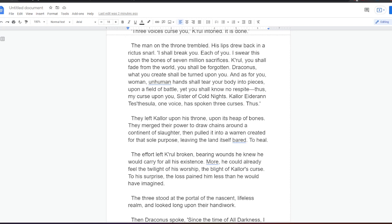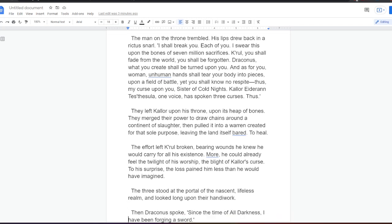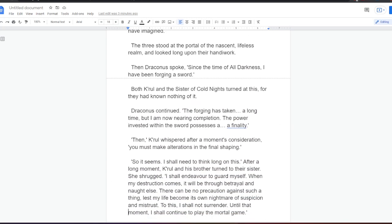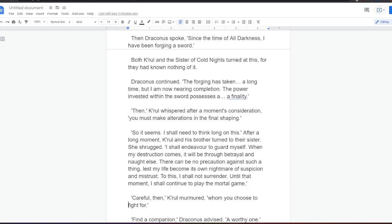They left Kalor upon his throne, upon its heap of bones. They merged their power to draw chains around a continent of slaughter, then pulled it into a warren created for that sole purpose, leaving the land itself bared to heal. The effort left Kral broken, bearing wounds he knew he would carry for all his existence. More, he could already feel the twilight of his worship, the blight of Kalor's curse. To his surprise, the loss pained him less than he would have imagined. The three stood at the portal of the nascent, lifeless realm and looked upon their handiwork. Then Draconus spoke. Since the time of all darkness, I have been forging a sword. Both Kral and the sister of cold nights turned at this, for they had known nothing of it. Draconus continued. The forging has taken a long time, but I am now nearing completion. The power invested within the sword possesses a finality. Then, Kral whispered, after a moment's consideration, you must make alterations in the final shaping. So it seems. I shall need to think long on this.